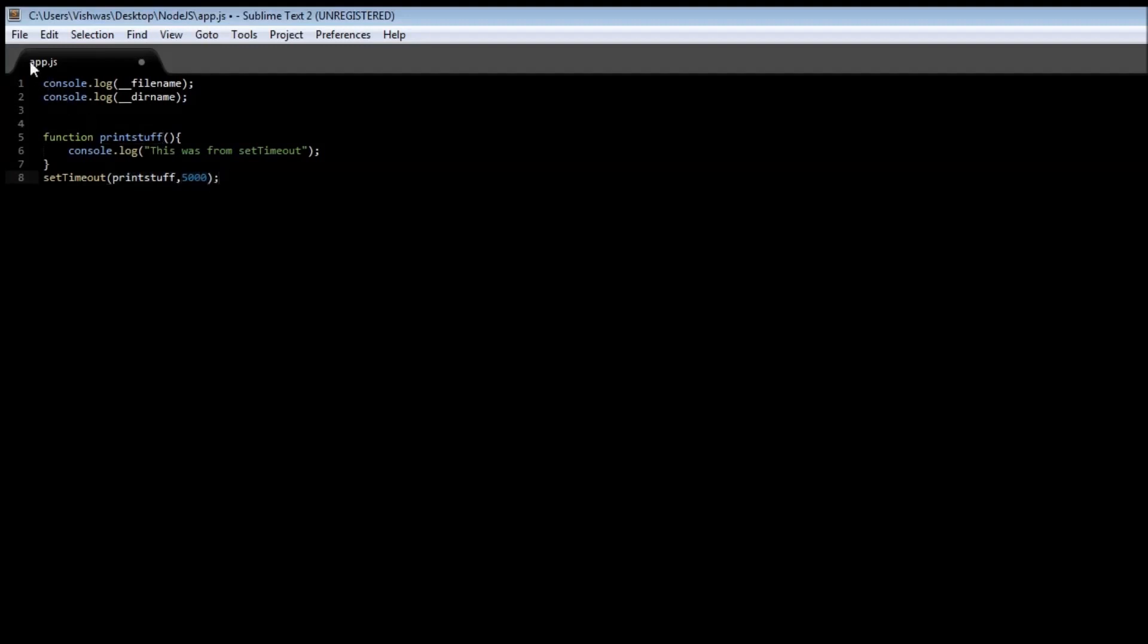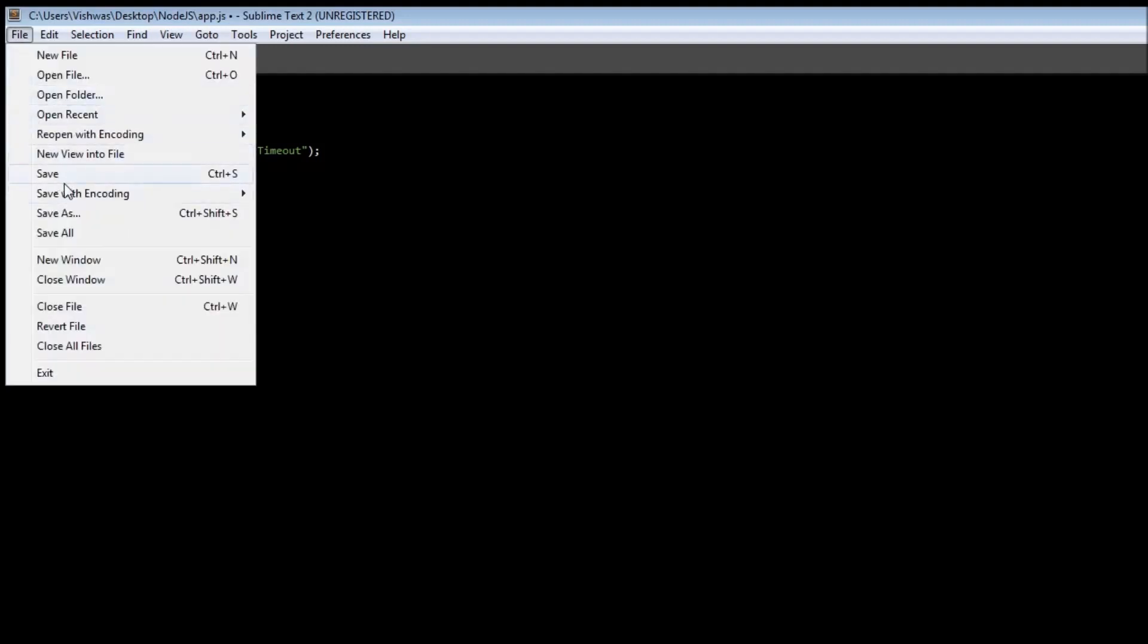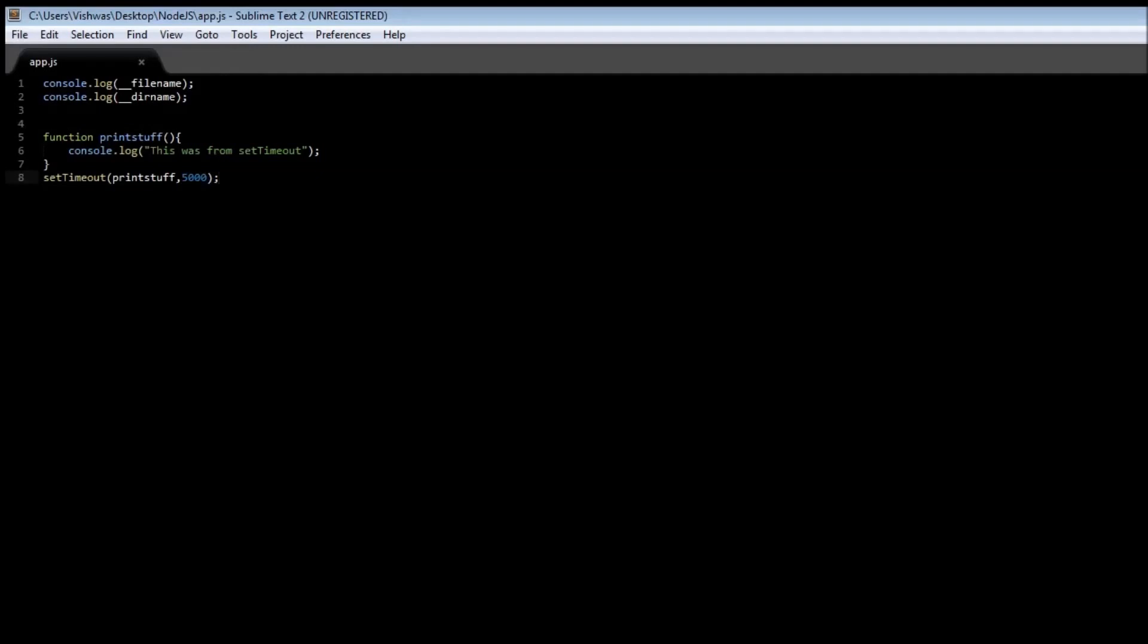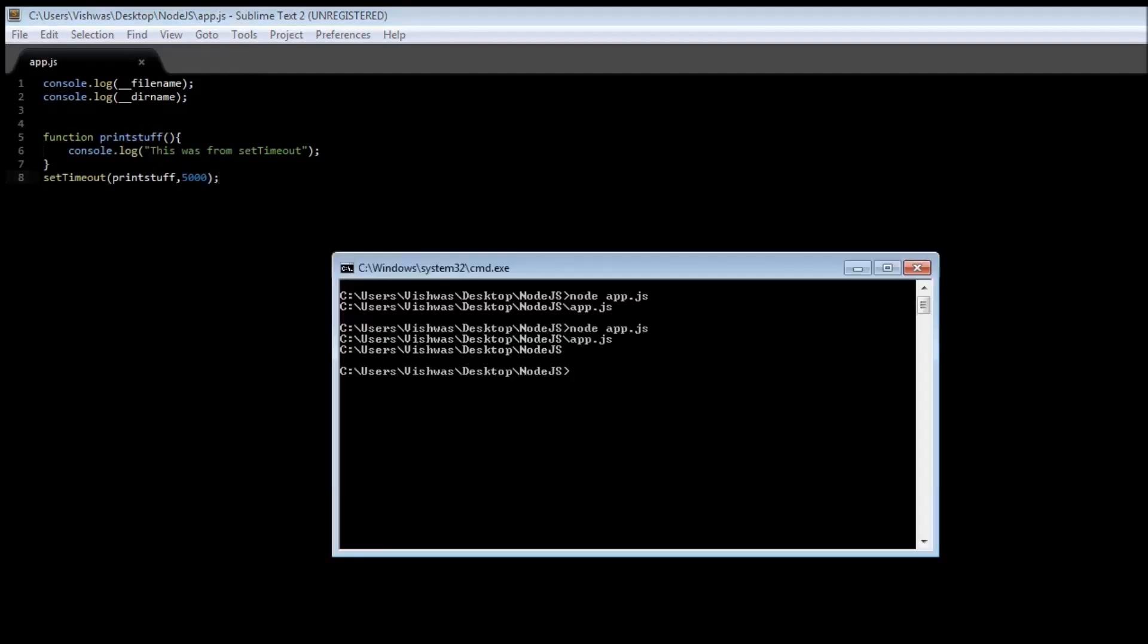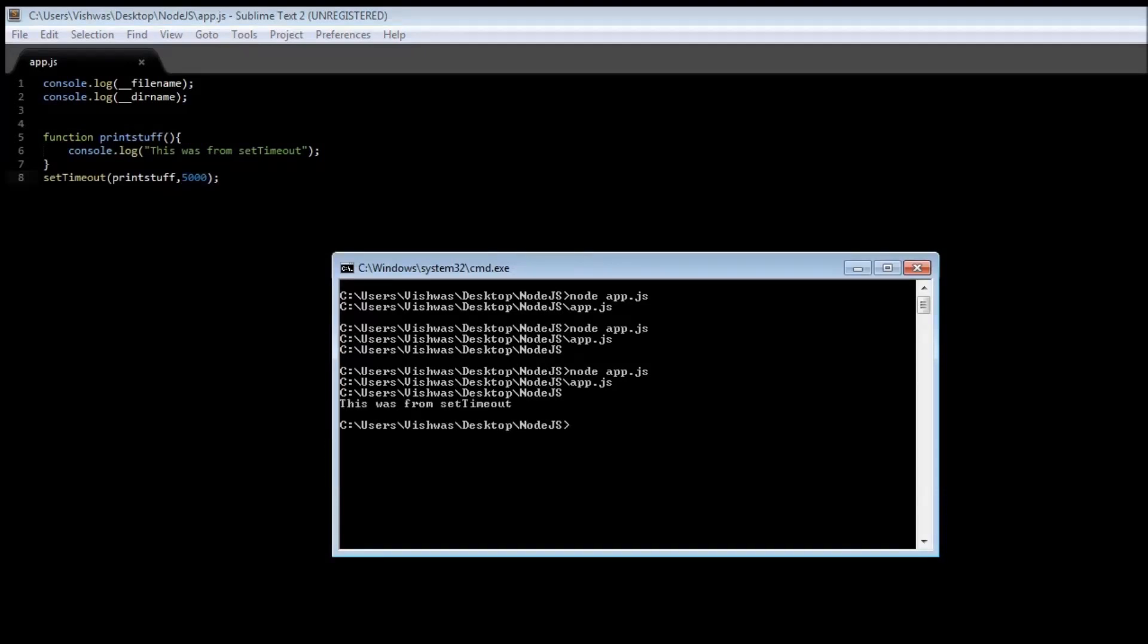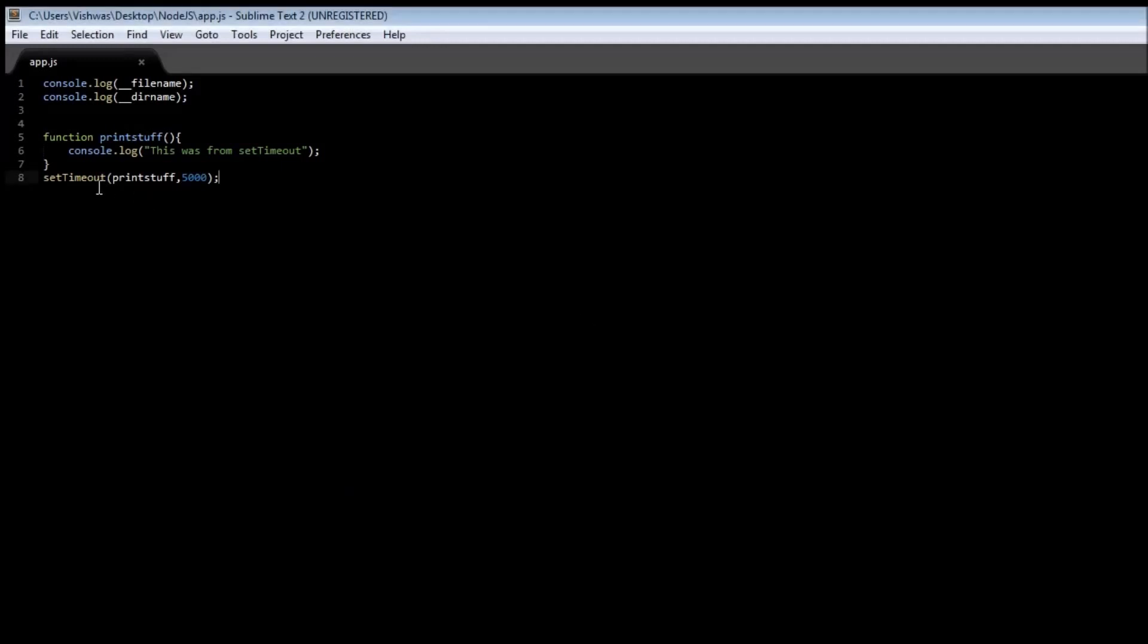So if you save this, open a command prompt and say node app.js. One, two, three, four, five. So this was from setTimeout. So our setTimeout is going to call printStuff function, which is going to print "this was from setTimeout," and it is going to be called after five seconds.